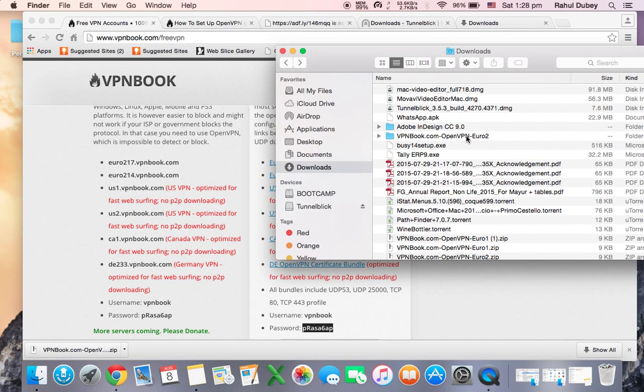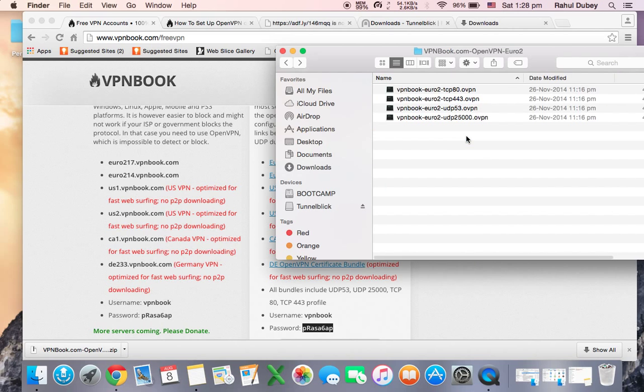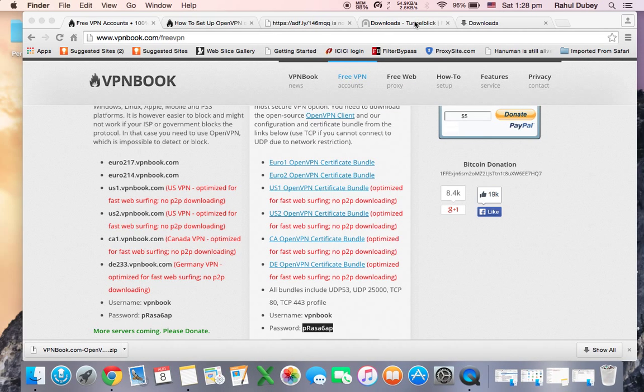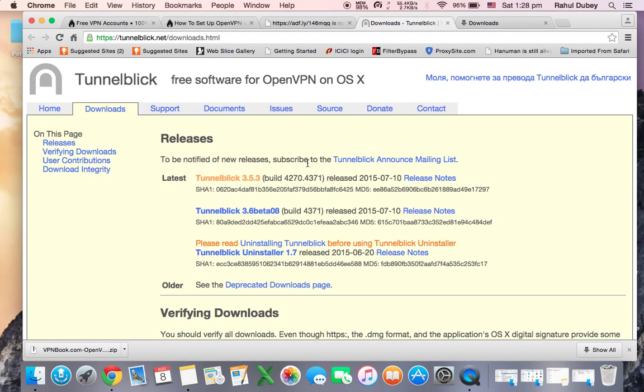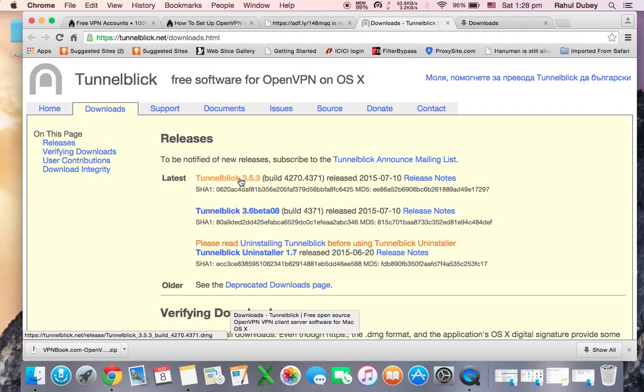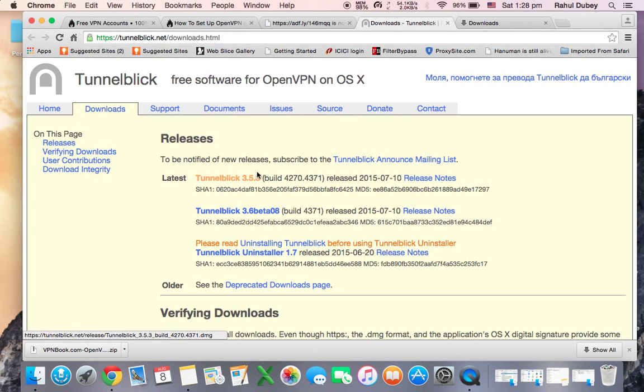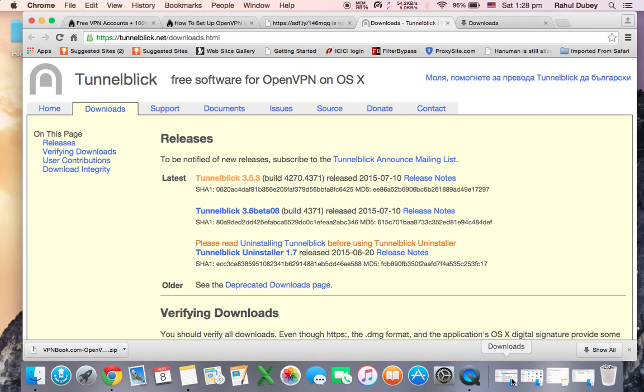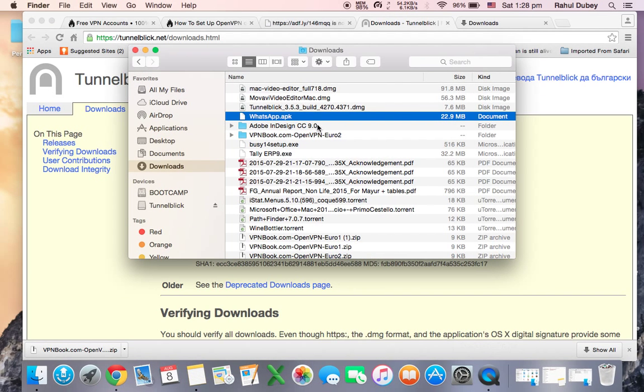My vpnbook.com folder - double click. These are your VPN files. To use these VPN files you will need to download one more software. The link of that software is also given in the comments. Click on Tunnelblick, the Tunnelblick 3.5.3, and this will take some time. The response to this server is quite slow, so wait for it, be patient.